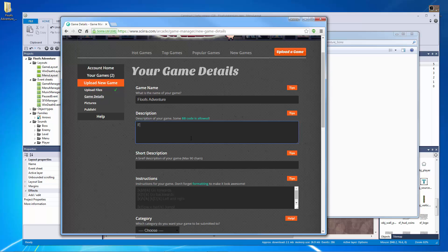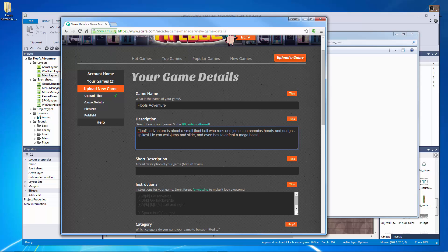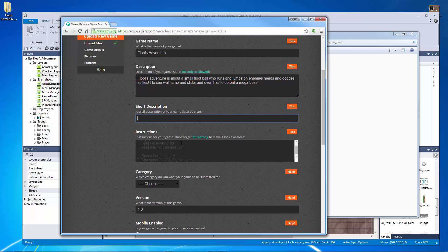Right now what I want to do is I want to give this a basic description. Floof's Adventure is about a small floof ball who runs and jumps on enemies heads and dodges spikes. He can wall jump and slide and even has to defeat a mega boss. Cool so that's my description of the game and it could probably be used for a shorter description but that's all I really need to put in there for right now.